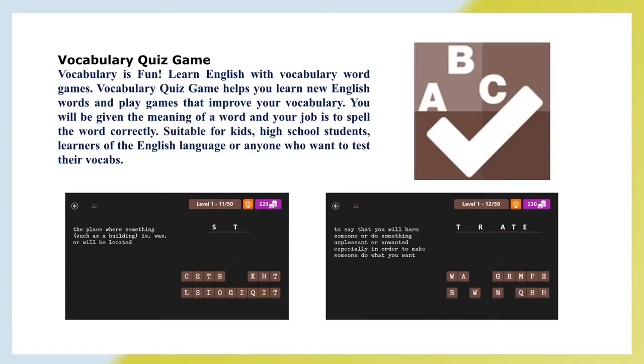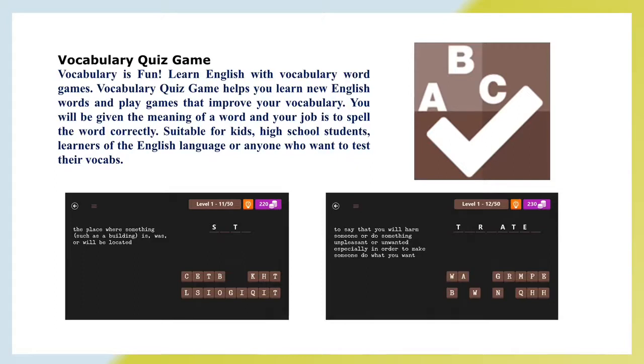Vocabulary Quiz Game. Vocabulary is fun. Learn English with Vocabulary Word Games. Vocabulary Quiz Game helps you learn new English words and play games that improve your vocabulary. You will be given the meaning of the word and your job is to spell the word correctly. Suitable for kids, high school students, learners of the English language or anyone who wants to test their vocabulary.